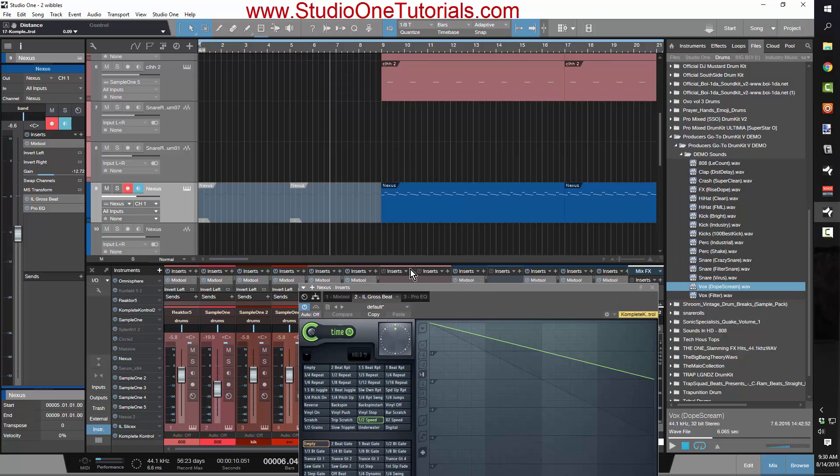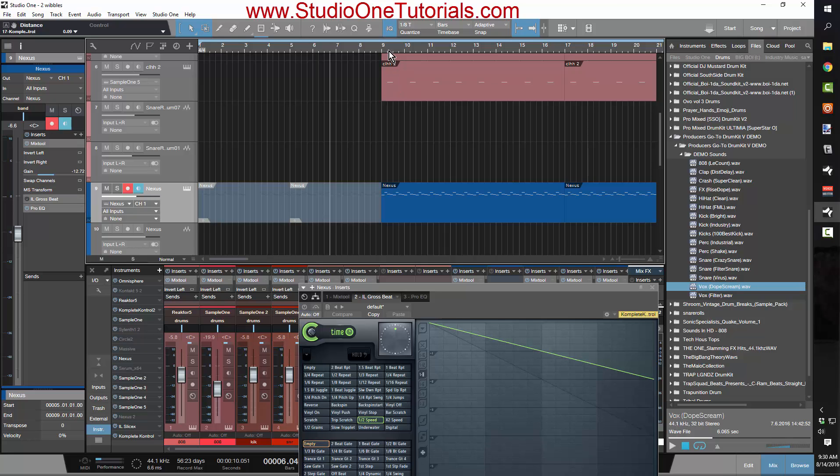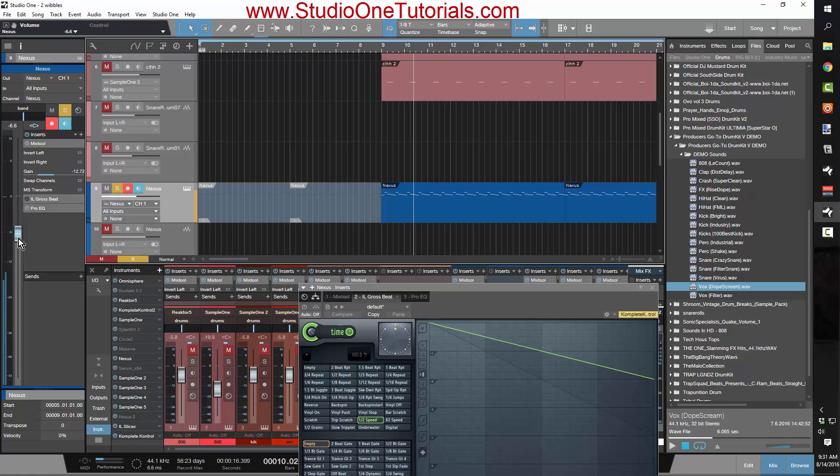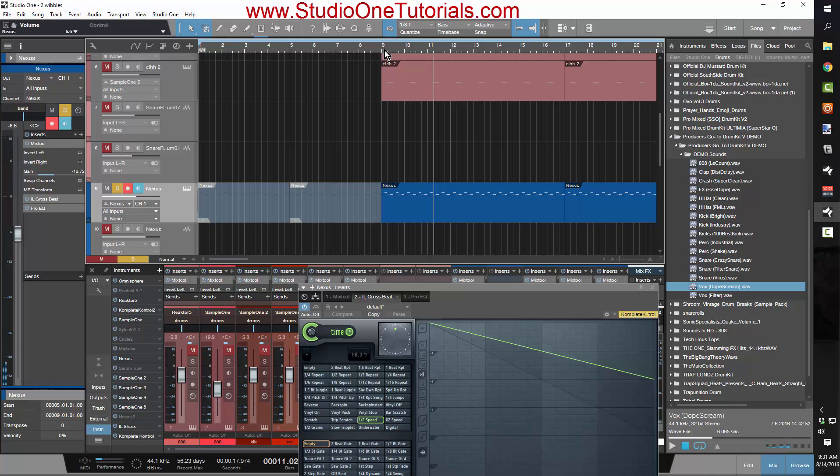So you'll have an ARP or something that sounds like this. And then you put Gross Beat on it with this half speed setting and you get this.